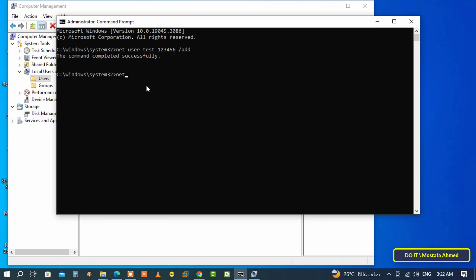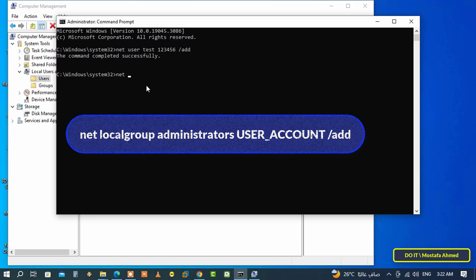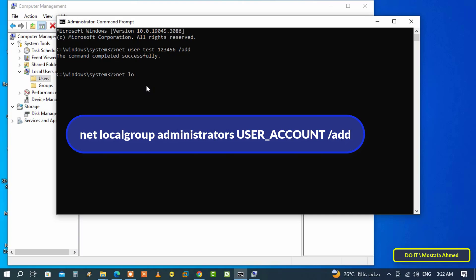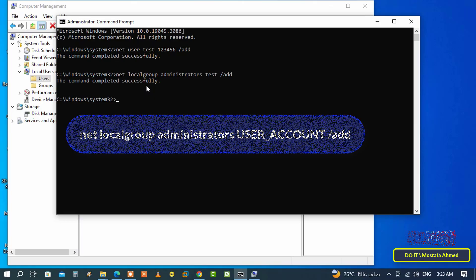Type the command that appears in front of you on the screen. Net localgroup, then a space, then administrators, then a space, and type the account you want, then a space, then slash add. Then press enter button and immediately the account type will be changed to administrators.